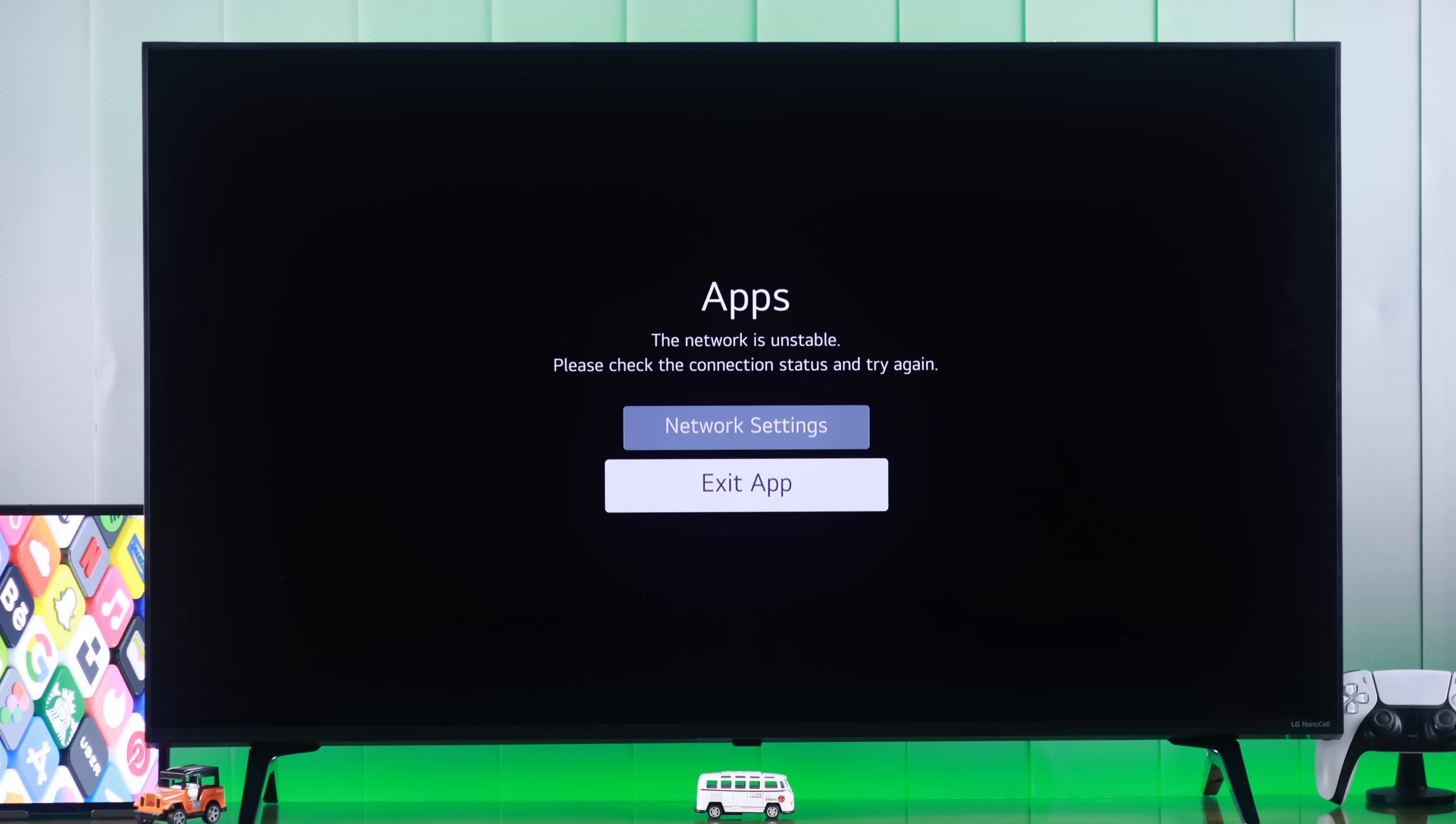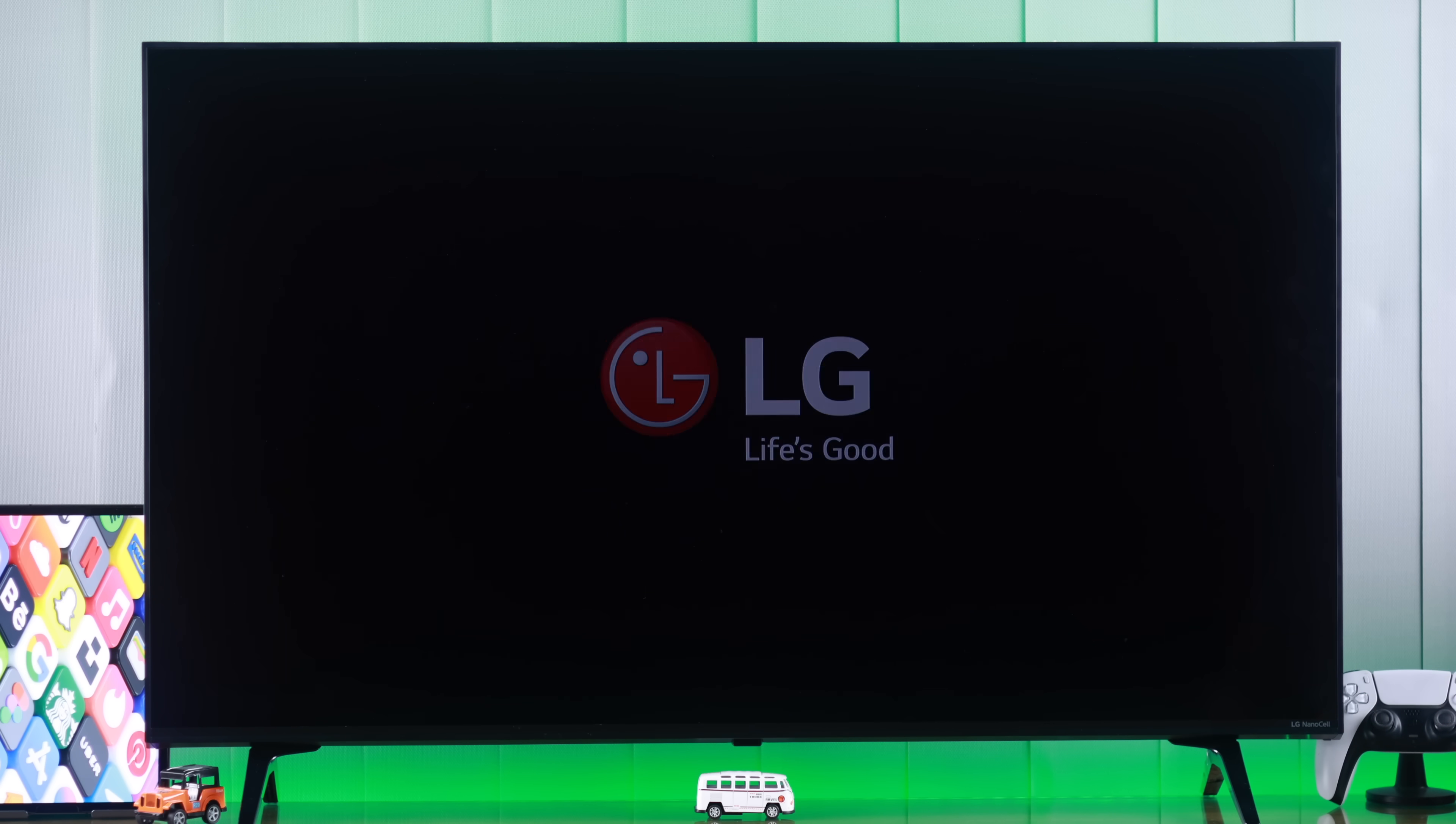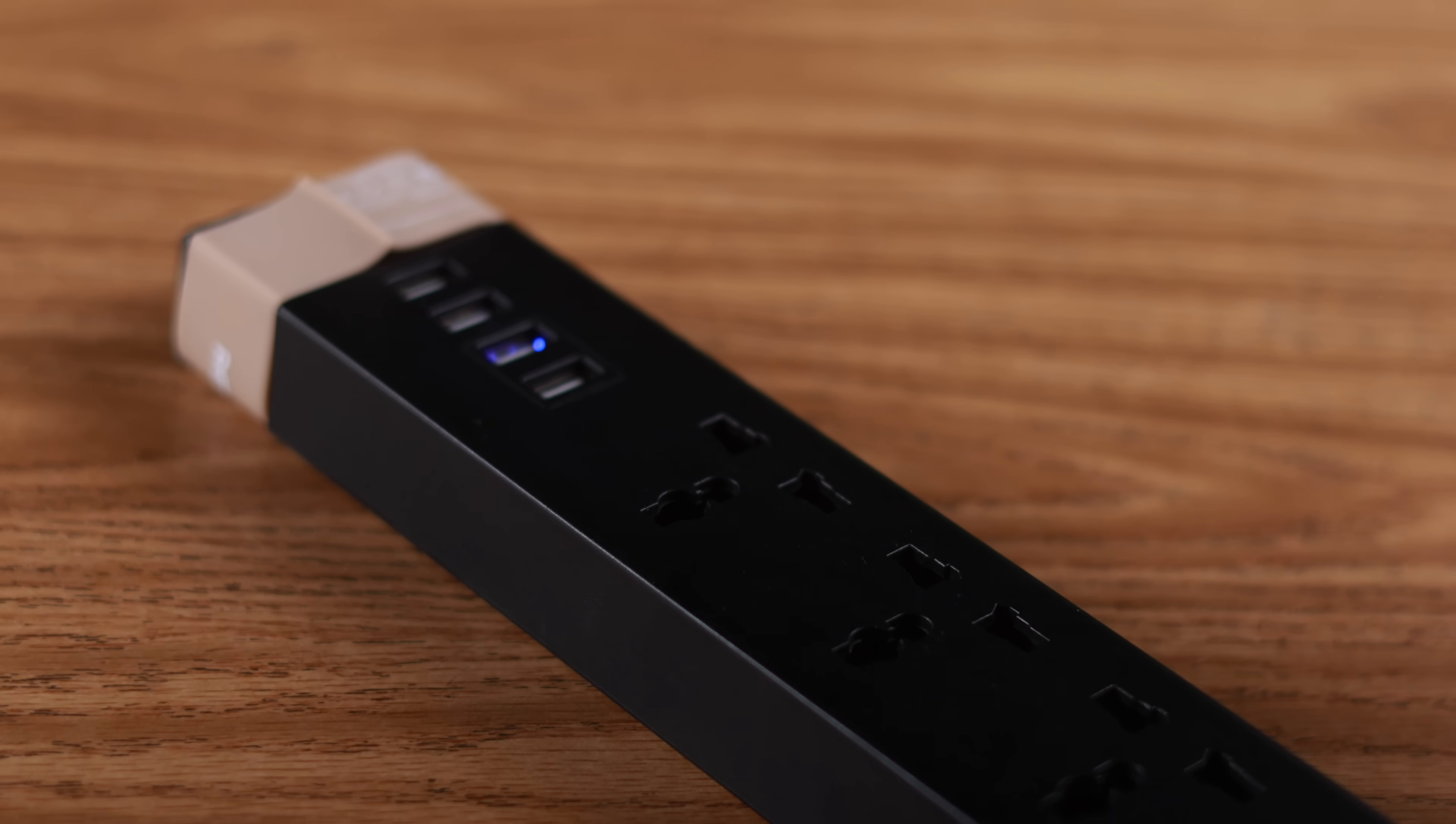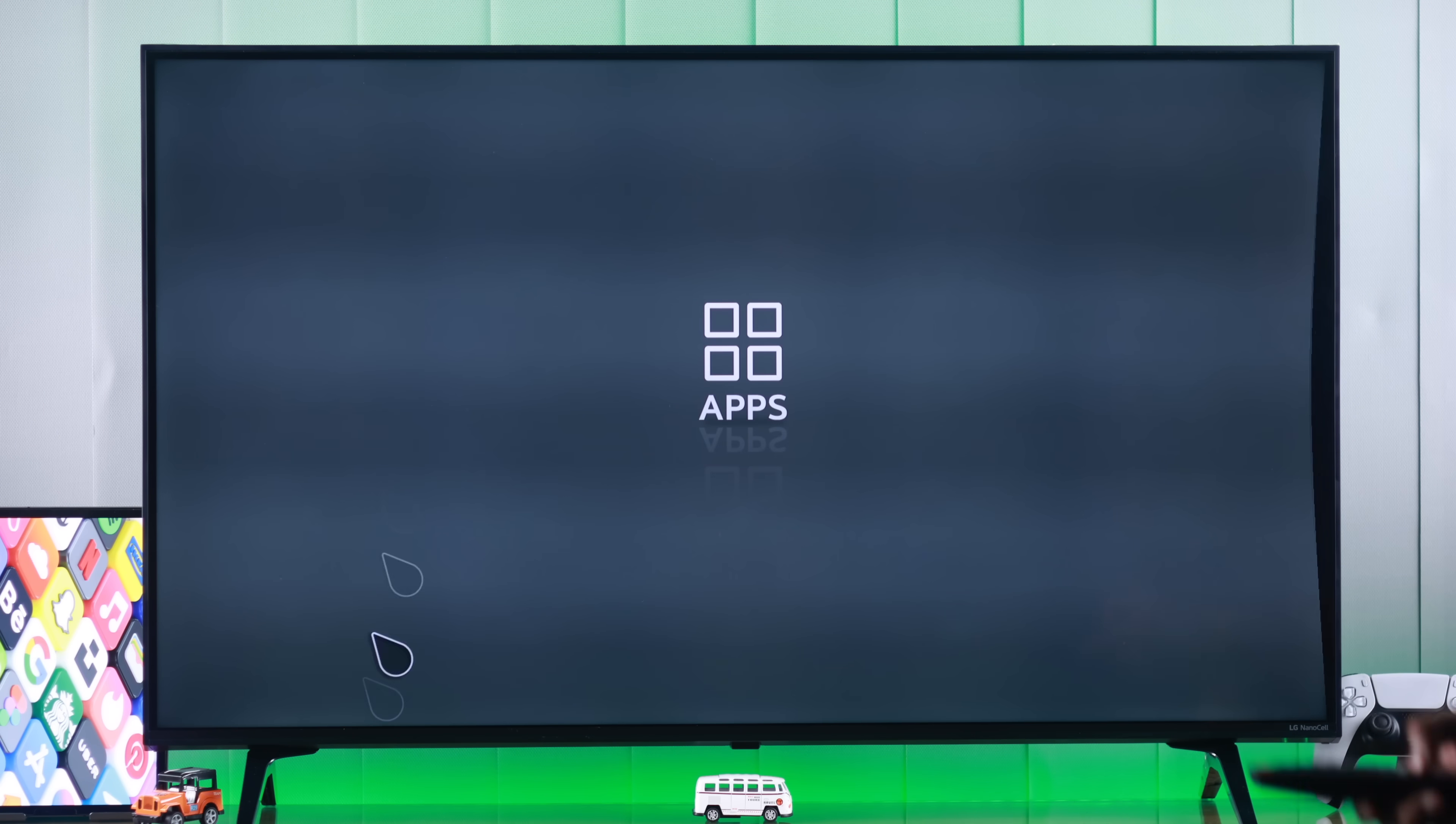The thing that will work for most of you is cold booting your TV properly. To do that, we will turn off our TV first, then unplug the power cord and wait for around 5 minutes before plugging it again and turning on our TV. After that, try opening Apps or the Content Store and see if it loads.